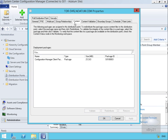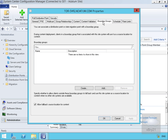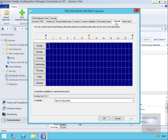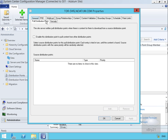On the content tab we can see the content currently on the distribution point, including the Configuration Manager client package. Content validation has been set up to validate on a schedule. It's not a member of any boundary groups at the moment. On the schedule tab we can control when network load will be used during critical times, and on the rate limiting tab we can either send unlimited or limit the amount of bandwidth utilized. Finally, we can see the pull distribution point setting — which we set to not be a pull distribution point.